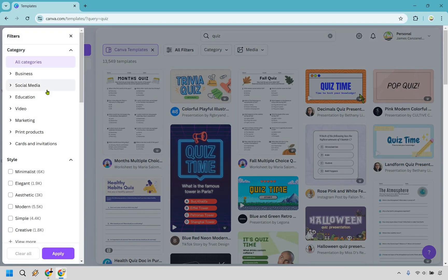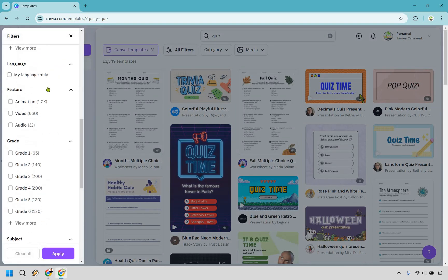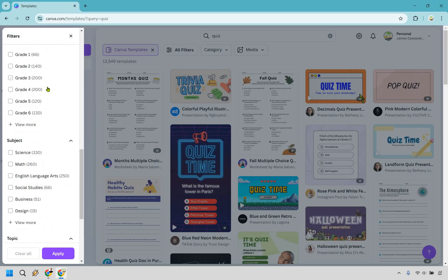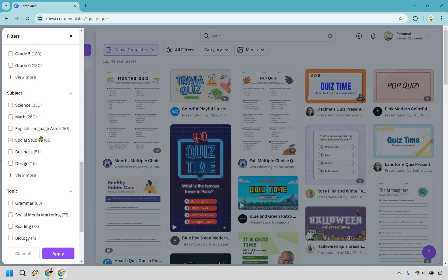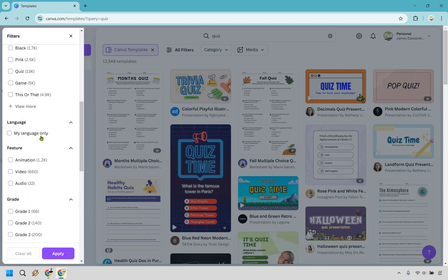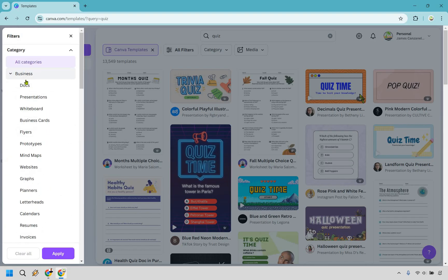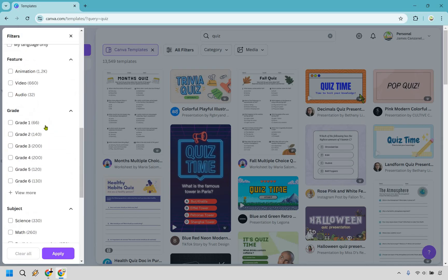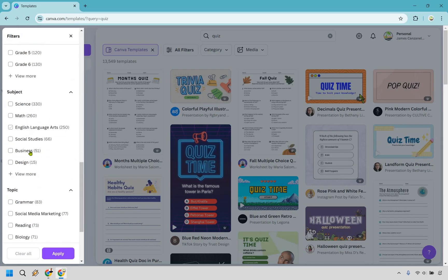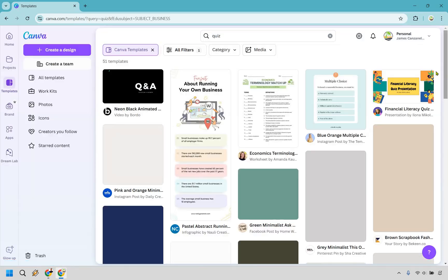So I'm going to click on filters right here and let's just say if I'm scrolling down right here I want to do something that's going to be like we could do advertising, we could do social media marketing. Let's say we want to go with business right here if you want to do any of those, but I think I'm just going to scroll down and pick one of the ones we had before. So I'll go with business here for subject and apply.